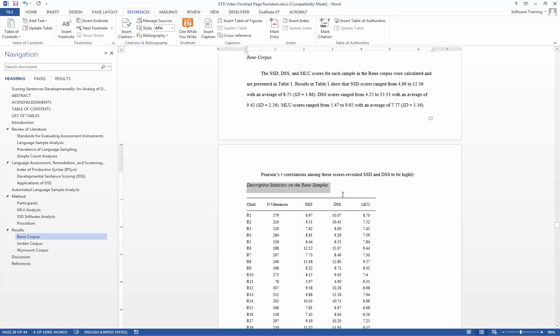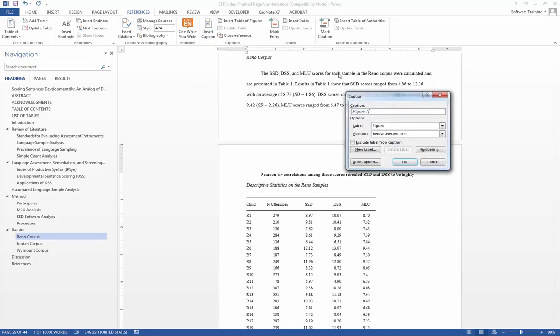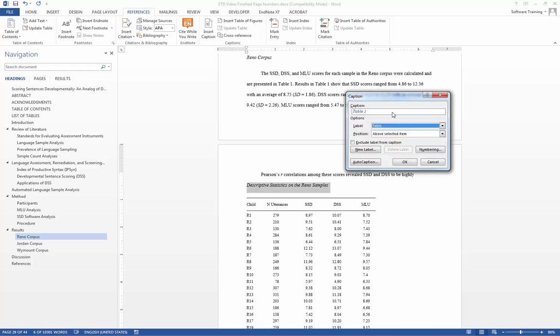Then, from the references tab, I select insert caption. The first thing that I need to do is ensure that the options for label, instead of saying figure, I want it to say table. And then, after table 1, I am going to insert my text and add a space between.